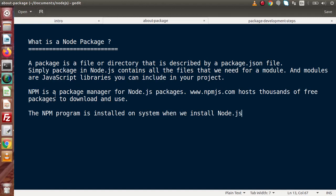NPM is a package manager for Node.js packages. If we want to work with any Node.js package, we have to use NPM. The official website is www.npmjs.com, which hosts thousands of free packages to download and use inside our Node.js applications. NPM is basically installed on our system when we install Node.js, so when you install Node.js, NPM comes along by default.